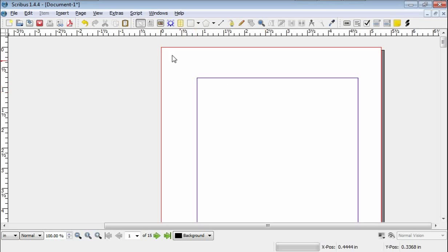Now we left off here with our blank page, and the next step we have to go through is to set up what Scribus calls Master Pages, which is sort of an individual page template. I'll show you how this works.